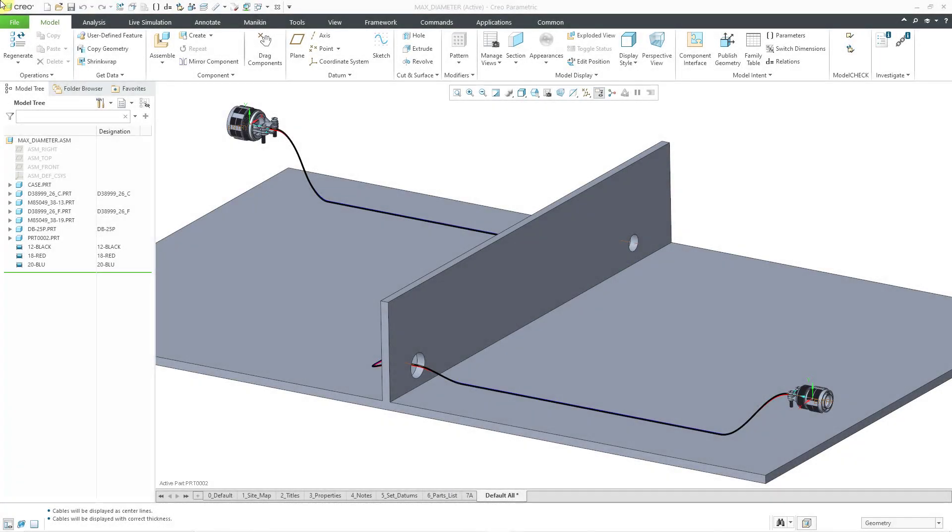In Creo Parametric, you can control the maximum diameter of cables that pass through different locations. If you take a look at my assembly model, I have some wires routed and a case with a couple holes in the wall.